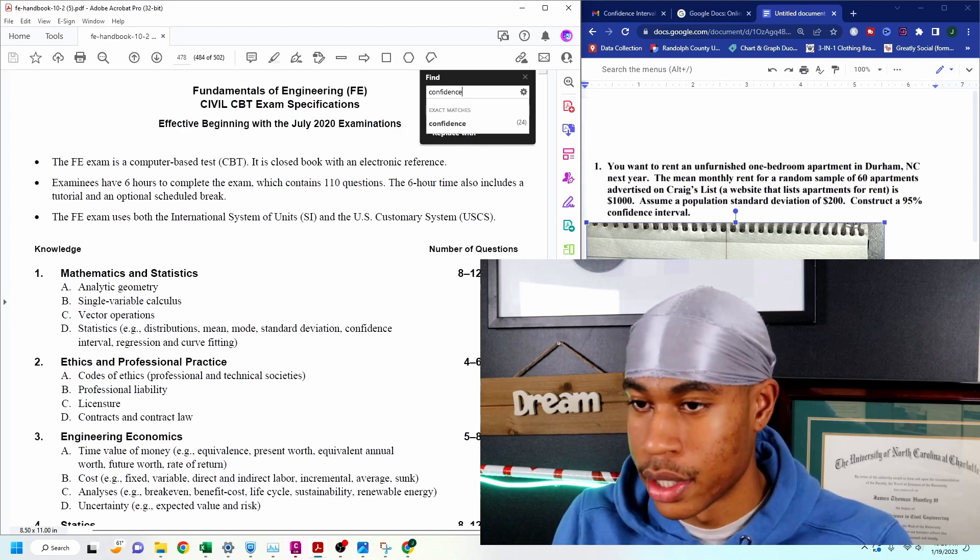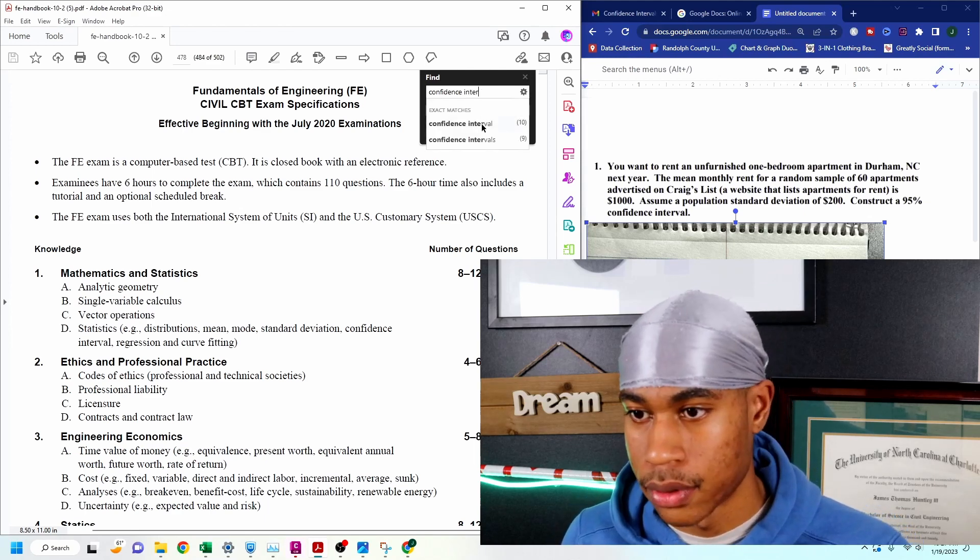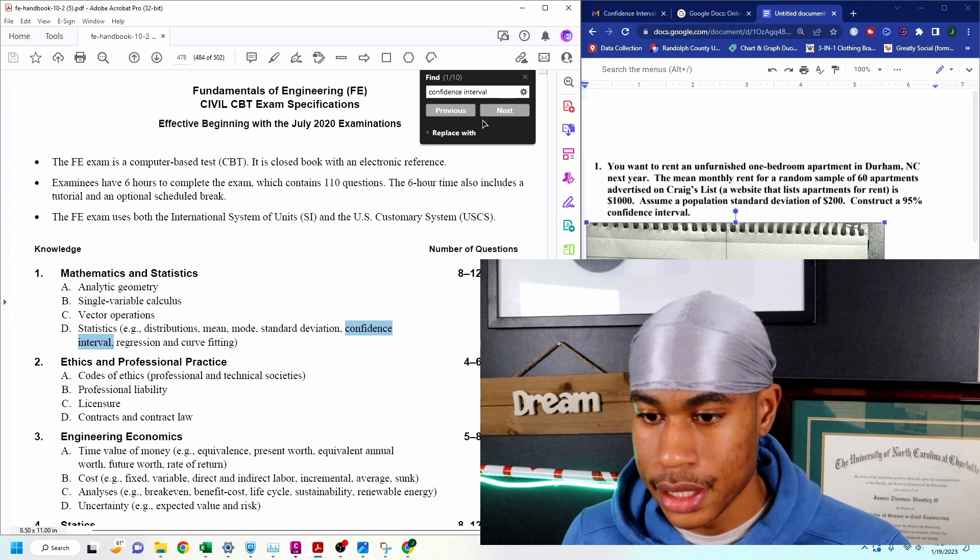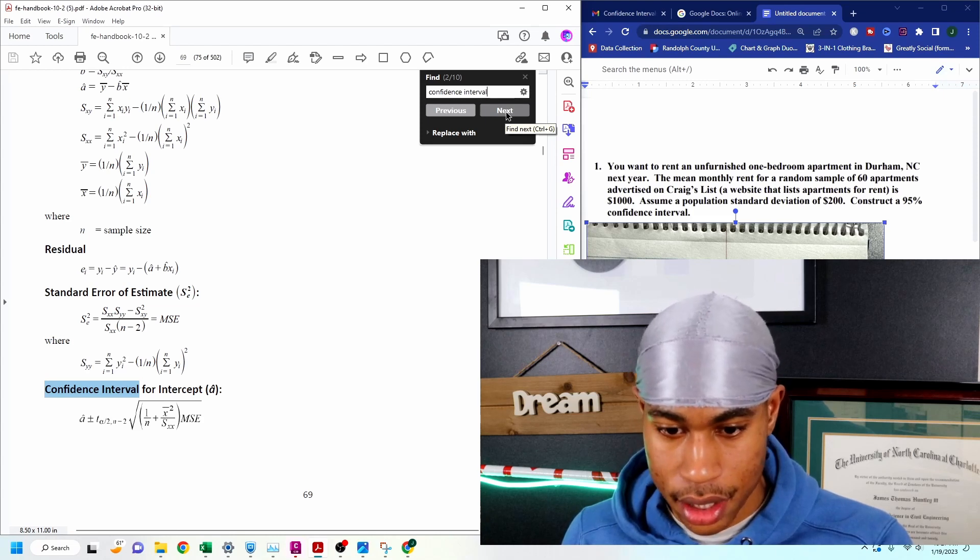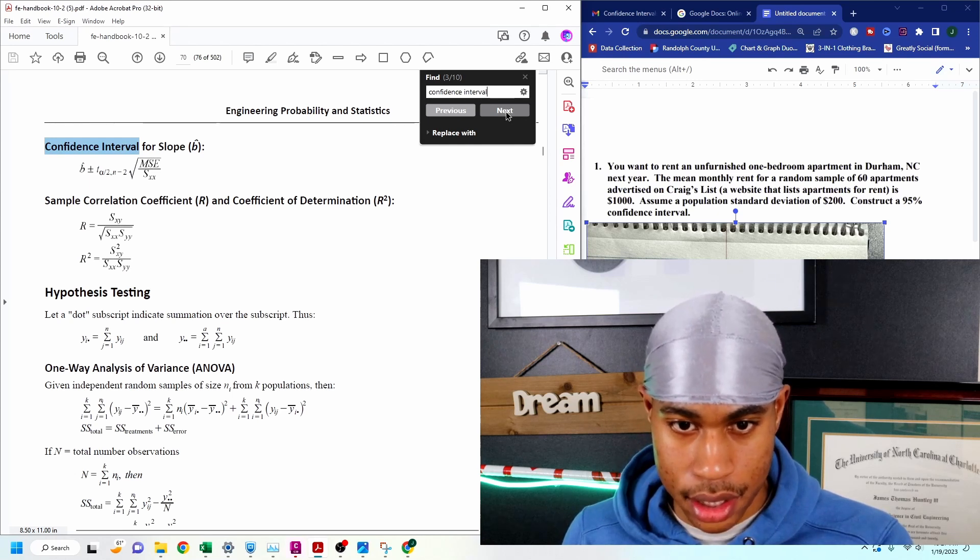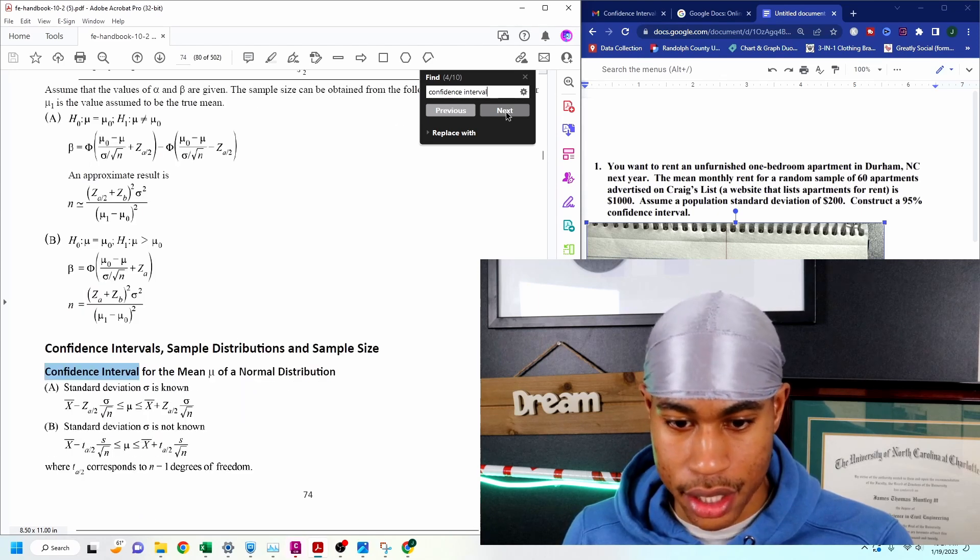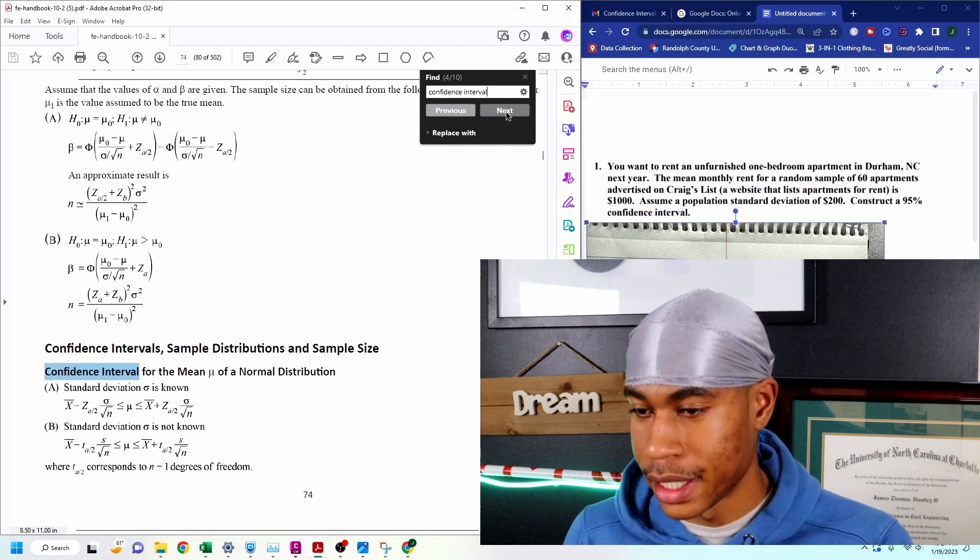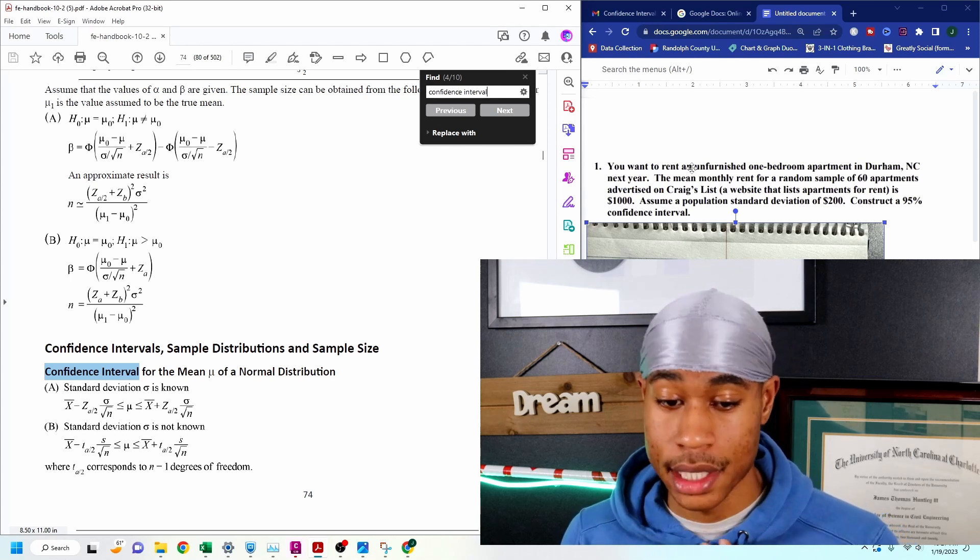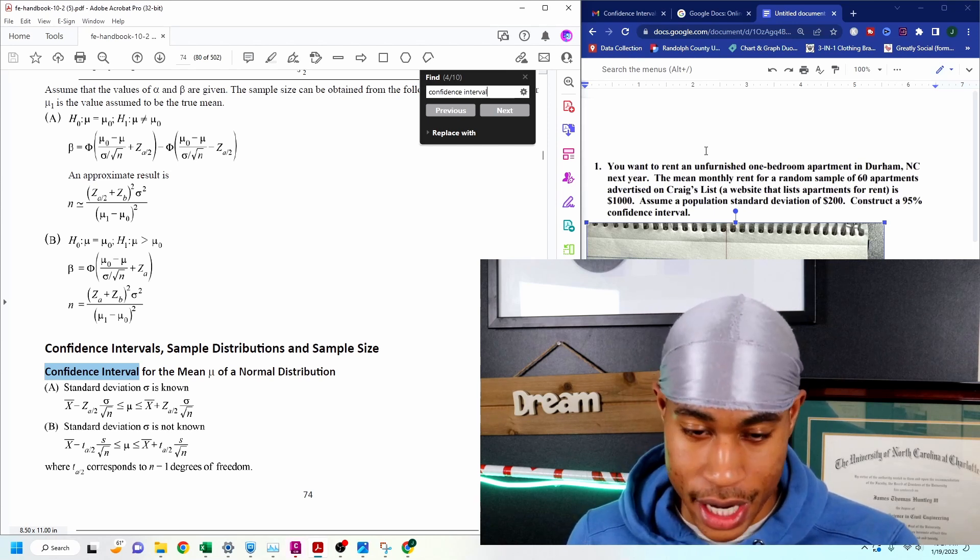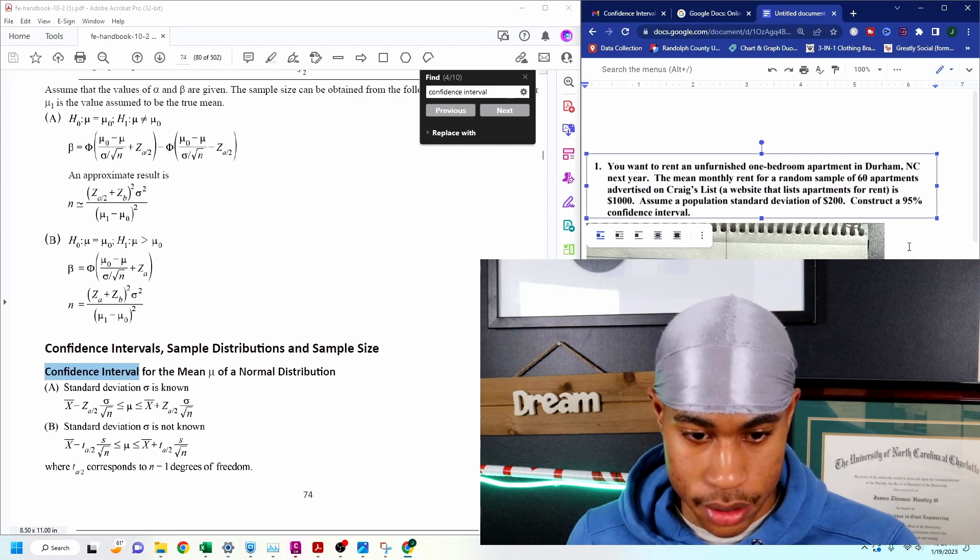Every time I attack any question on this exam, and this is crucial, you need to ask yourself, can I use any formula in this FE handbook to help me out here? We're being asked to construct a 95% confidence interval. I don't really remember what confidence interval is. I see that they give me a mean, they give me a standard deviation, and they give me a number of apartments, which is 60. Being that I know that, I'm just going to come to my FE manual and type confidence interval.